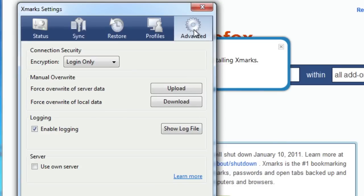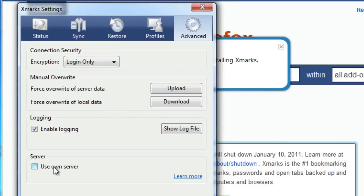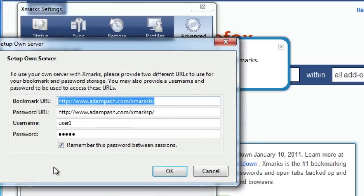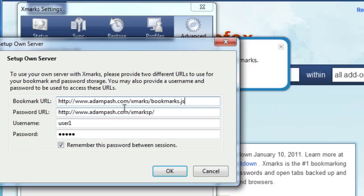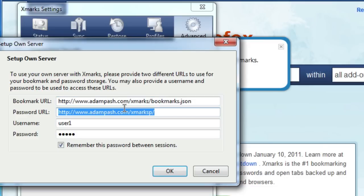At the bottom of the window, tick the Use Own Server checkbox. In the Setup Own Server window, you need to enter the URL of the webdav directory you just set up, followed by a file name. Any file name will do, but we'll use bookmarks.json.